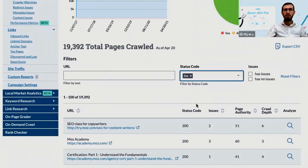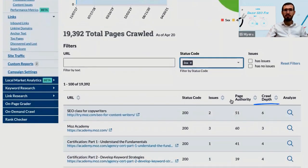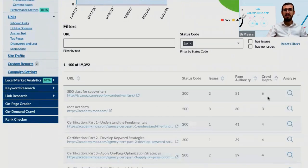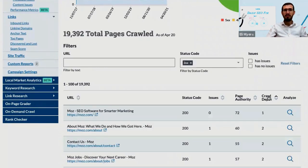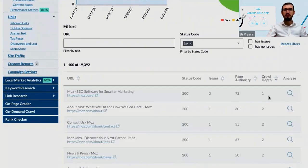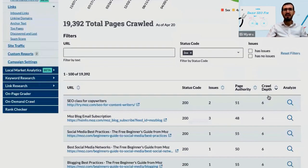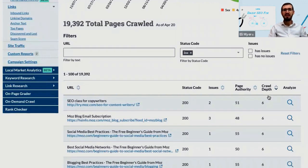You can sort this list of URLs by crawl depth, from high to low. You may want to investigate any page with a crawl depth greater than 4, or you can set your own baseline depending on the size and complexity of your website.